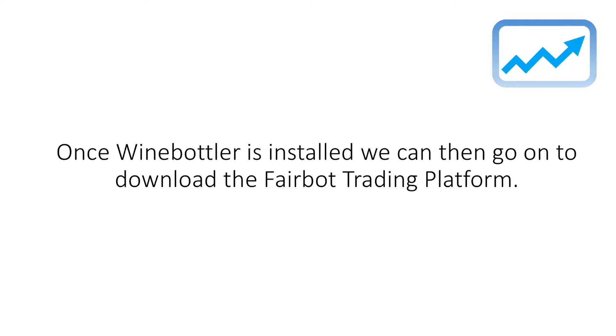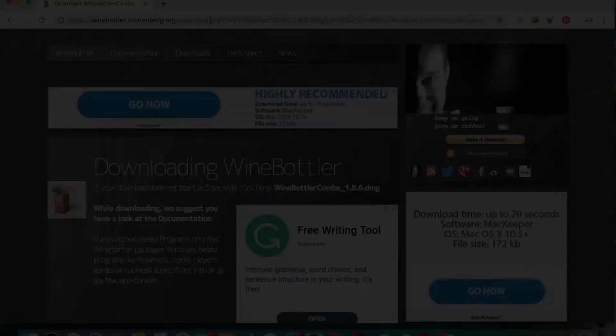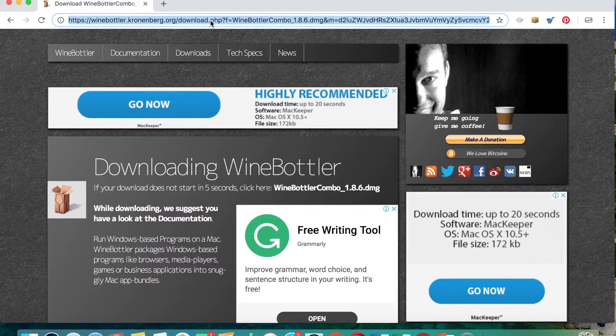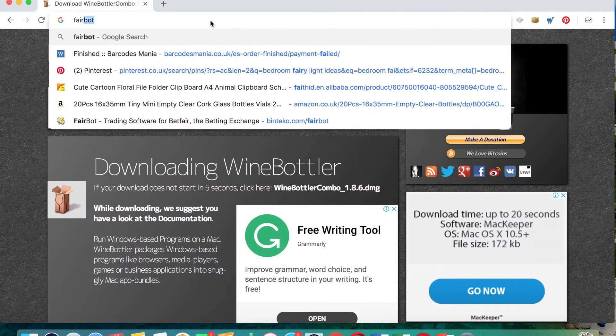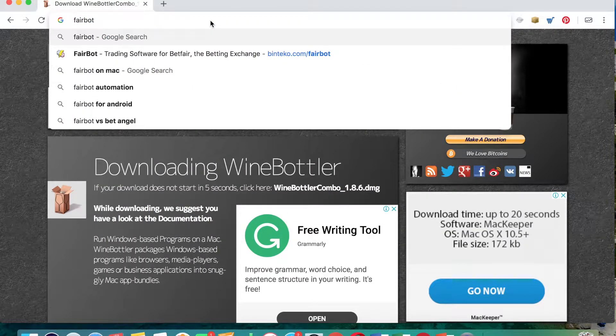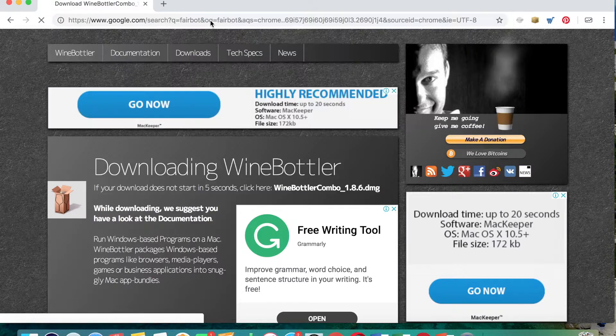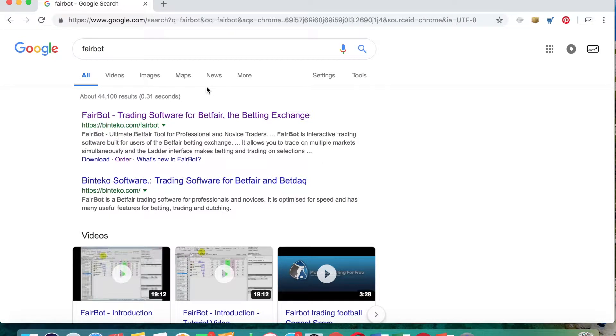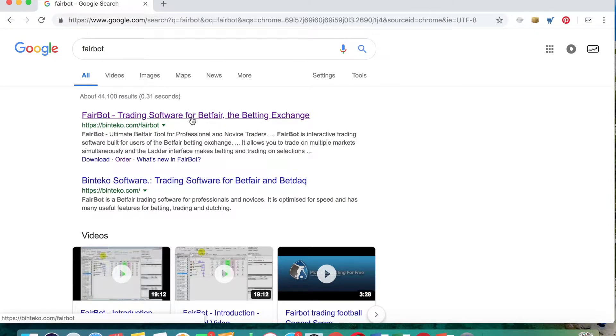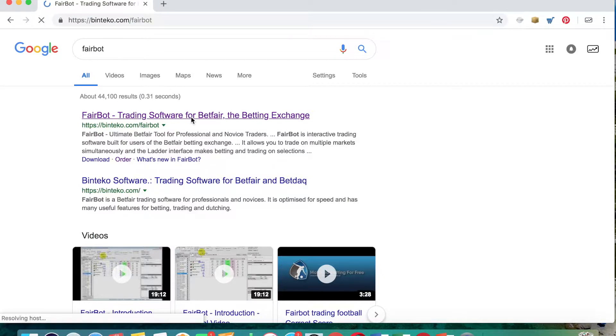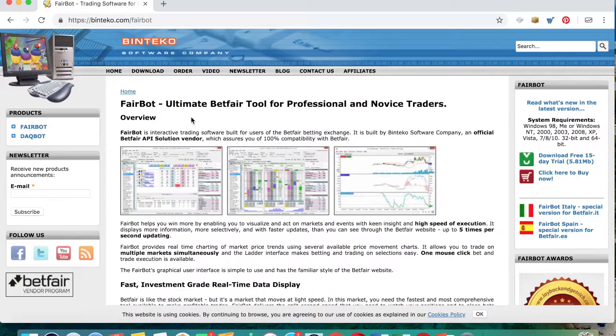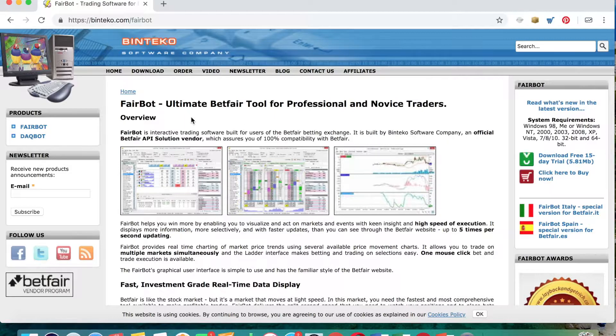So in order to download the Fairbot trading platform we just pop 'Fairbot' into Google and it's the first one that comes up. Here we go - Fairbot trading software for Betfair, the betting exchange. So we'll click on this link and it will take us to the Binteco home page.